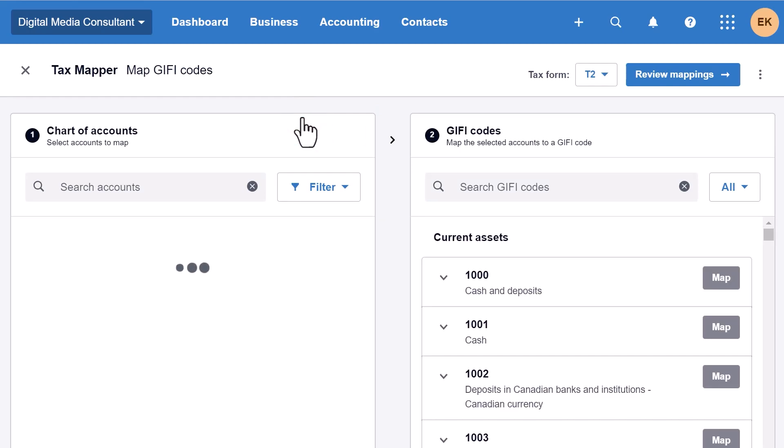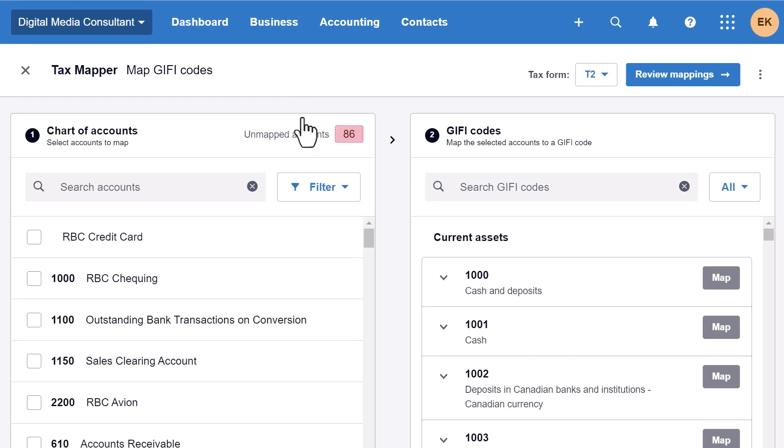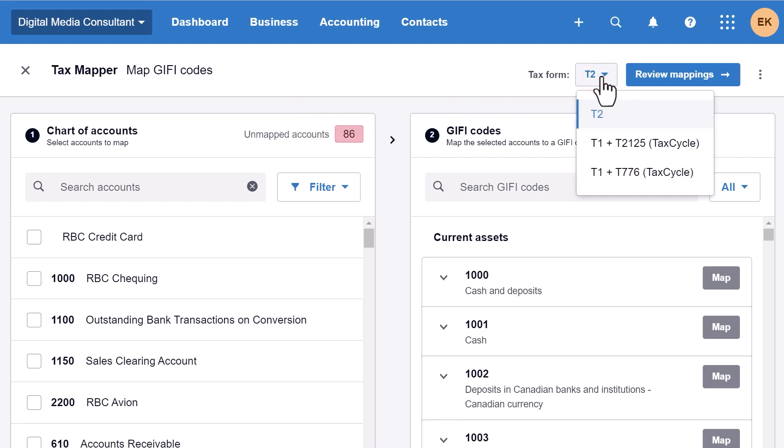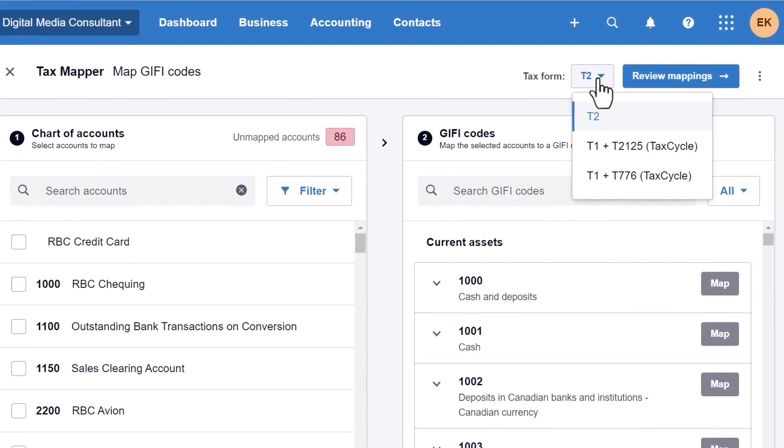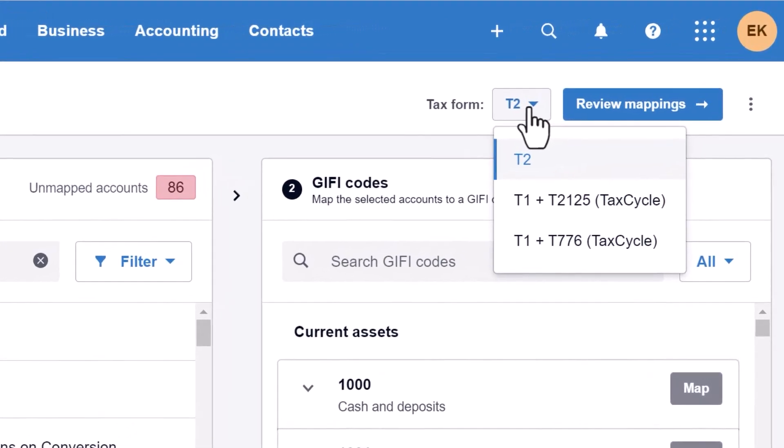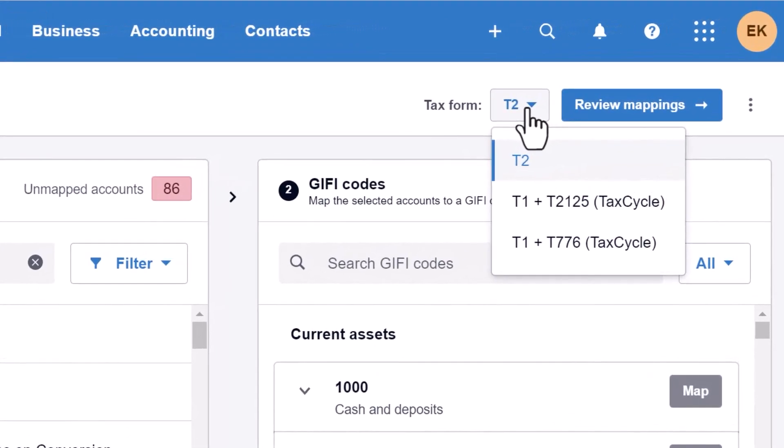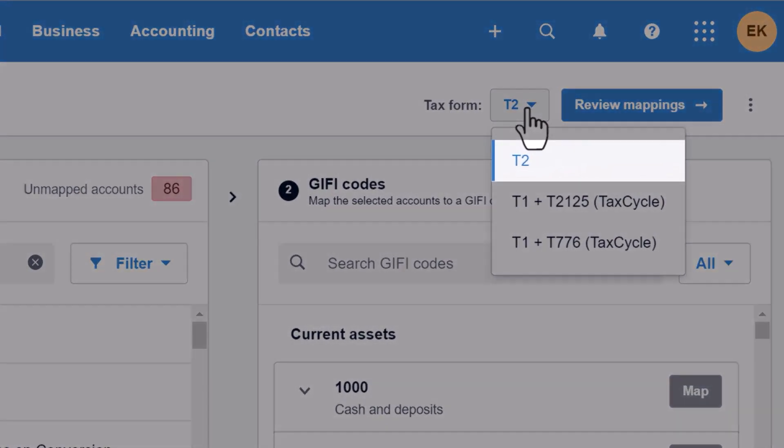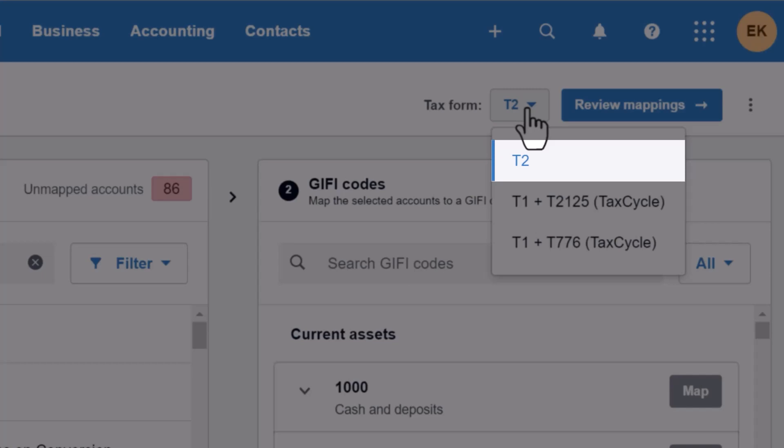Mapping allows you to pair one or more accounts in Xero to the standard list of codes used in fields on forms in TACCYCLE. Choose the appropriate form from the list at the top right of the tax mapper screen. You can map accounts to codes on the General Index of Financial Information forms, commonly known as GIPHY statements, in T2 and T5013 returns.